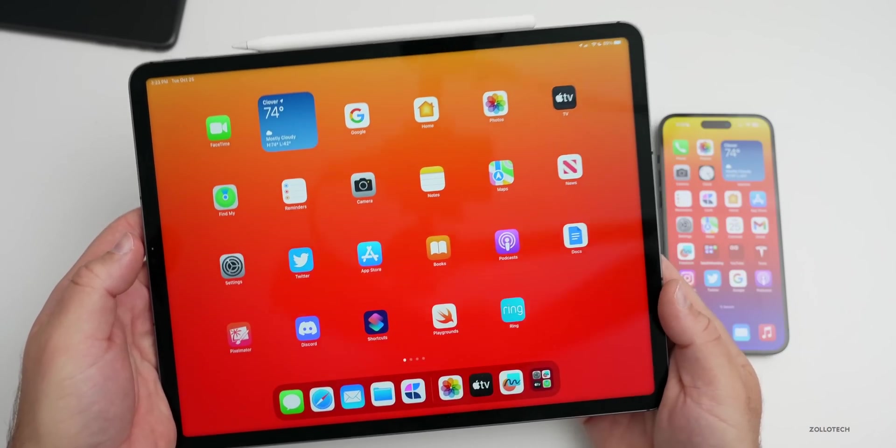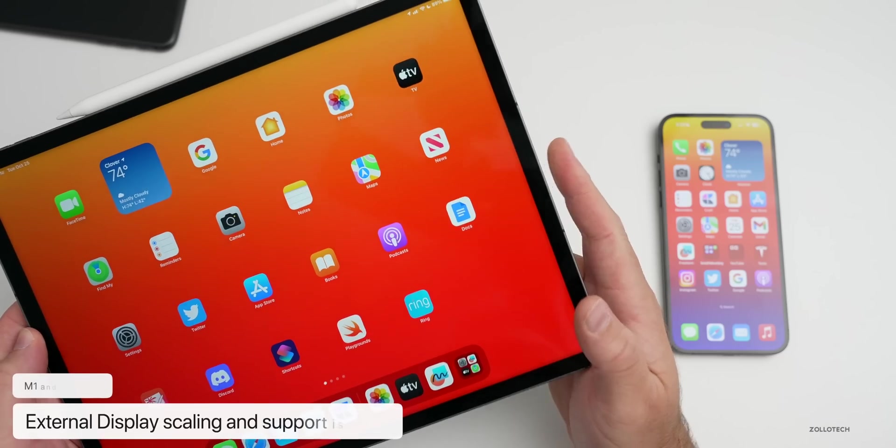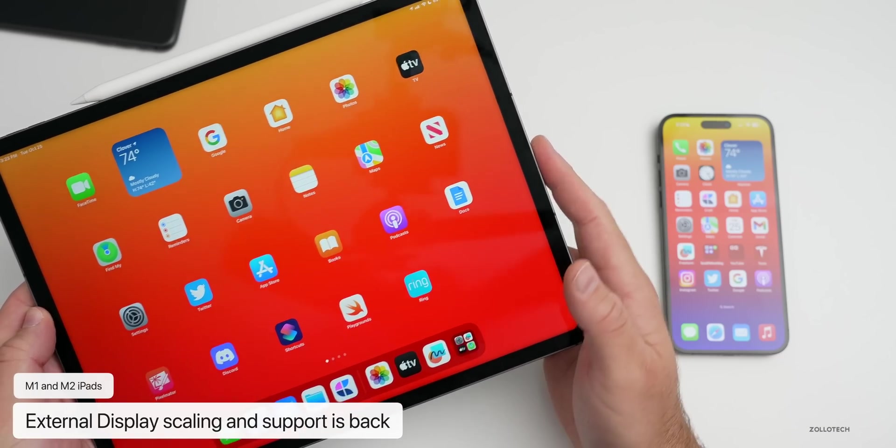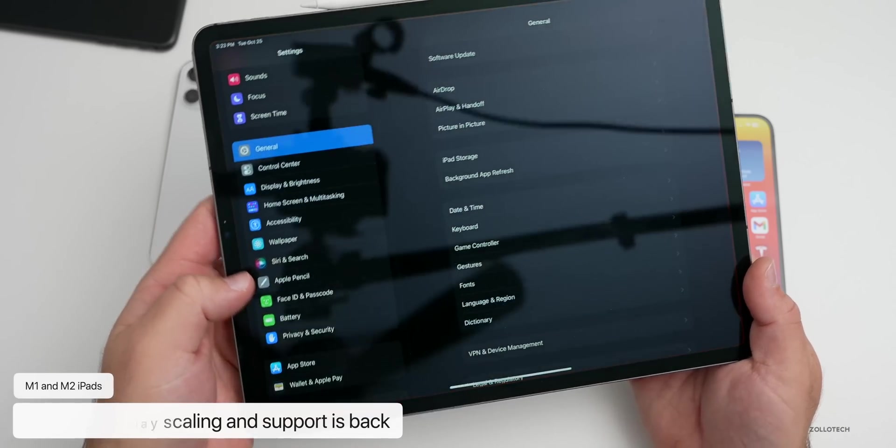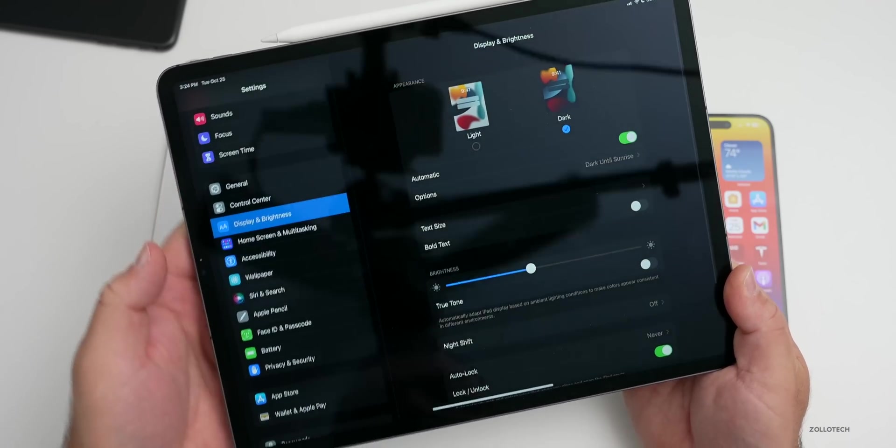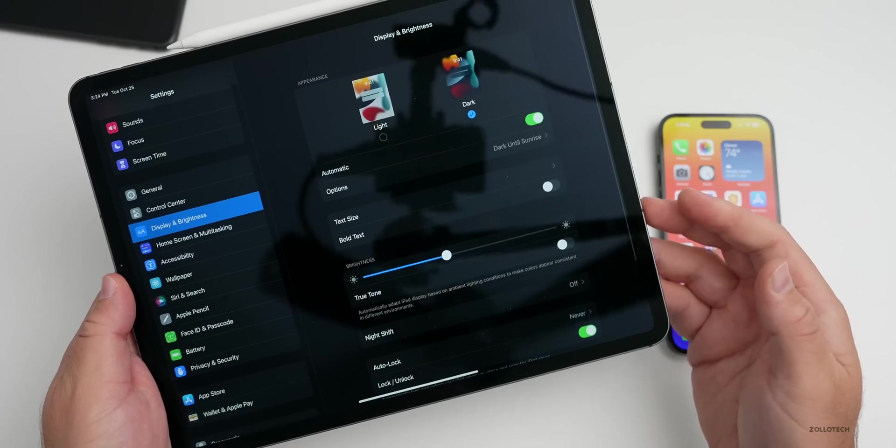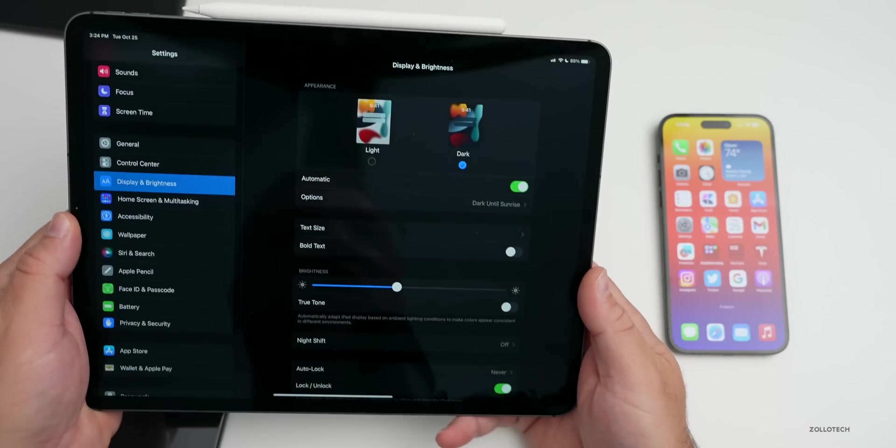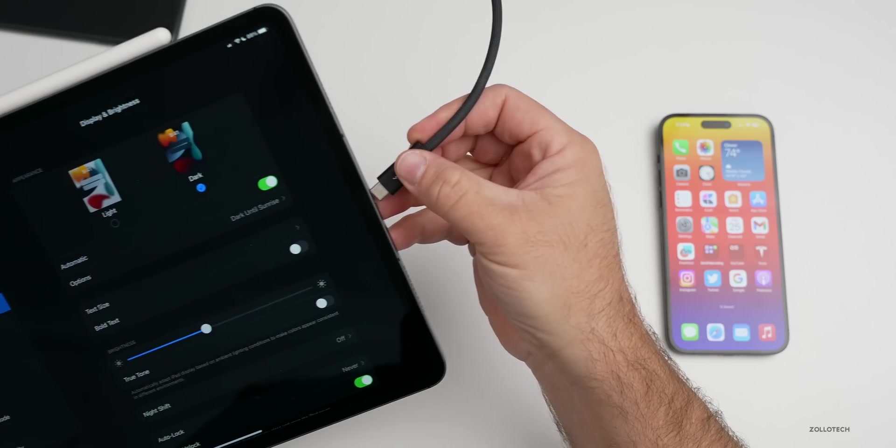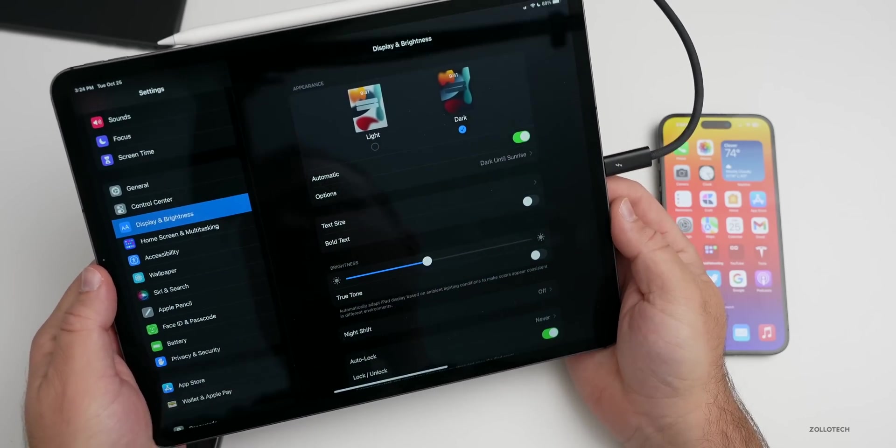When you plug it in we now have our external display support options. If we go into Settings, you'll see we don't have anything there now under Display and Brightness. Let me go ahead and plug in a display. If I plug in my Pro Display XDR, give it a moment to connect.